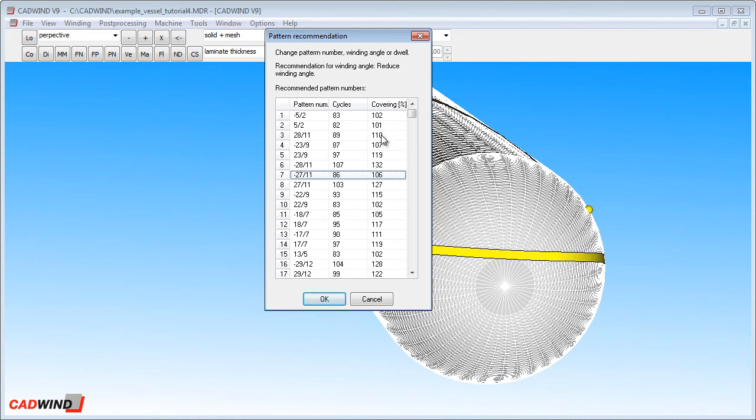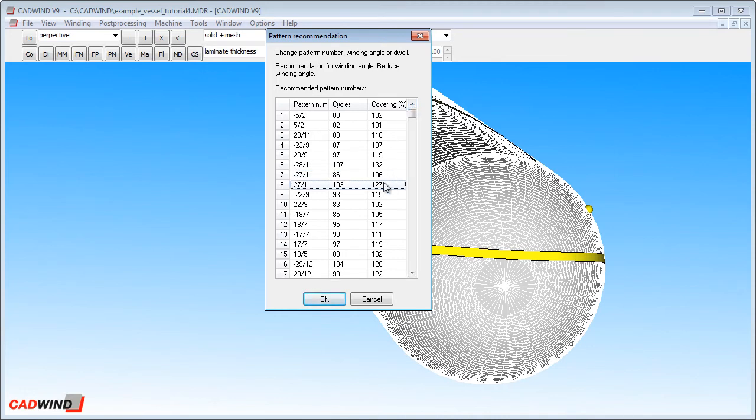When choosing a pattern, I suggest that you first choose a pattern which gives you the degree of coverage that you want. That's the most important thing. If you want 100% covering, if you choose a pattern that gives you 127% covering, for example, then you'll be winding much more material in the layer than necessary.